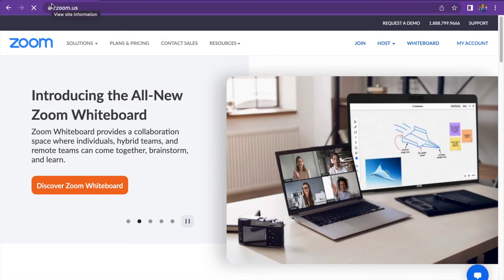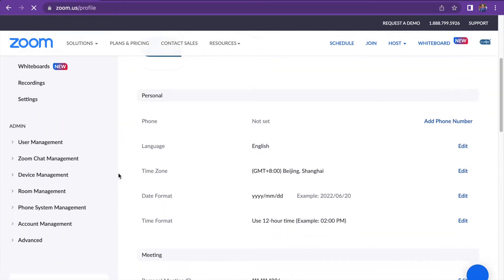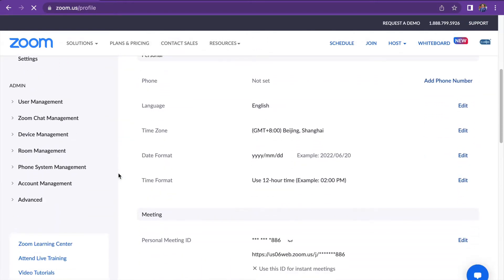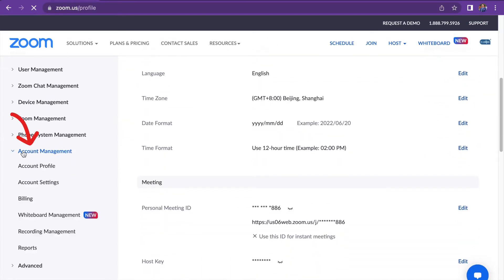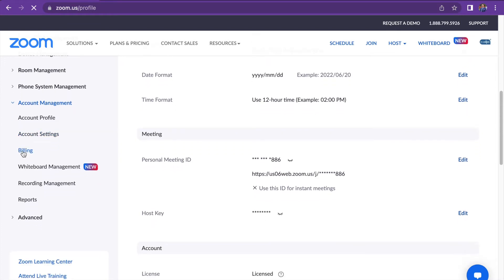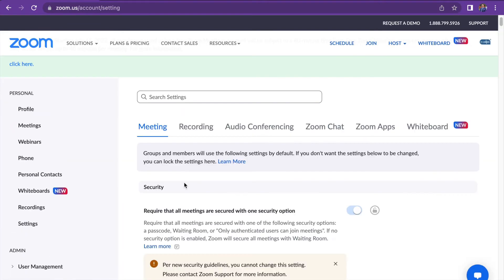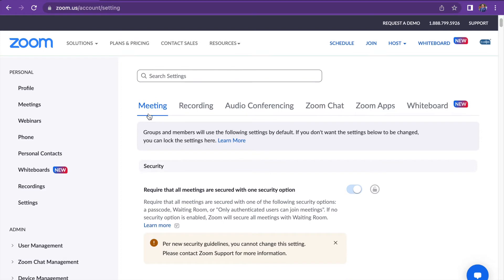First, sign into your Zoom web portal as admin with the privilege to edit account settings. Next, select my account. In the navigation menu, click account management and then press account settings. You'll be directed to a new page and you'll have to press meeting.